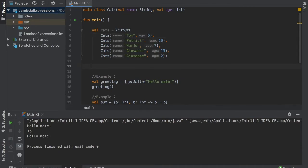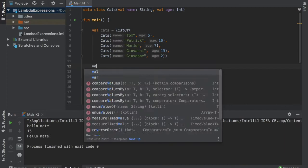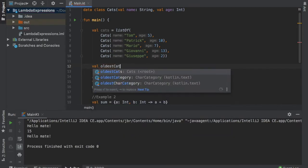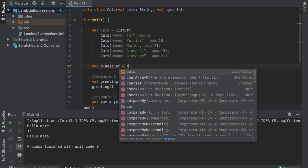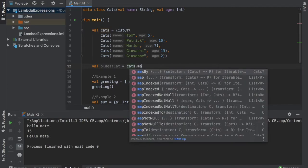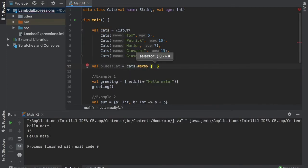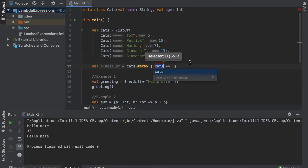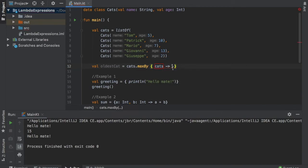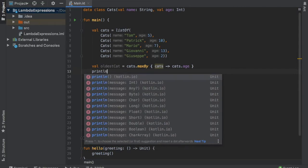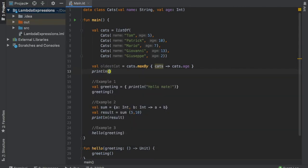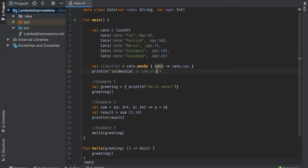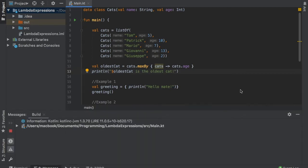Now let's pretend we want to find the oldest cat in the list. Well we can use a lambda expression for this. So let's get started by creating a value of oldest cat. That's going to equal cats dot max by and then it will provide us this block which requires us to insert a lambda expression. So what we will do is type in cats and right after we will type in cats dot age. And then of course we need to add the print line statement. So inside here we will write oldest cat is the oldest cat. And when we click on run you will see that it will pick up Giovanni and the age of 13.